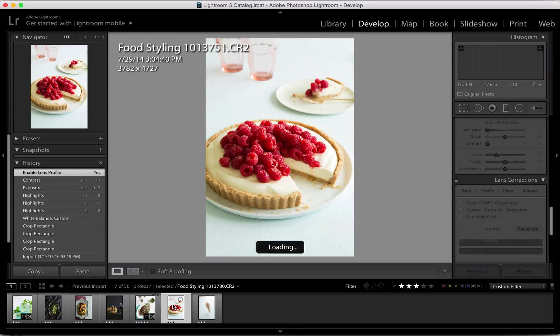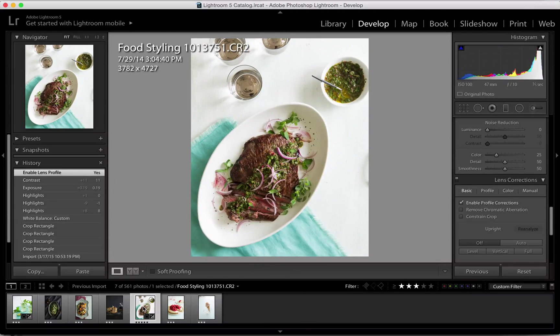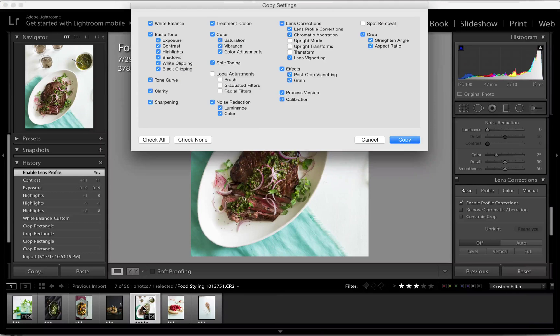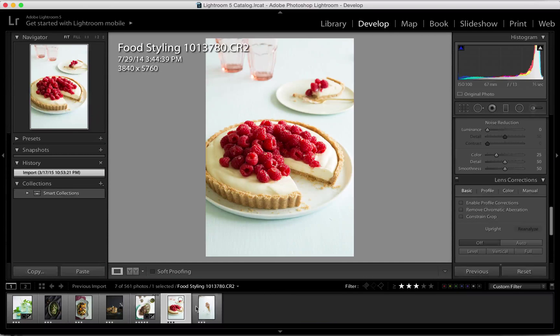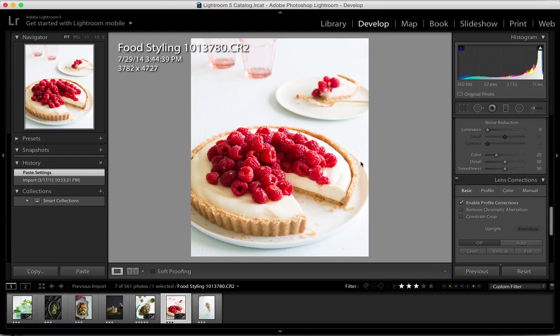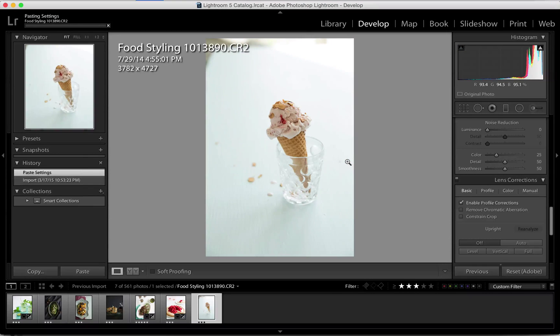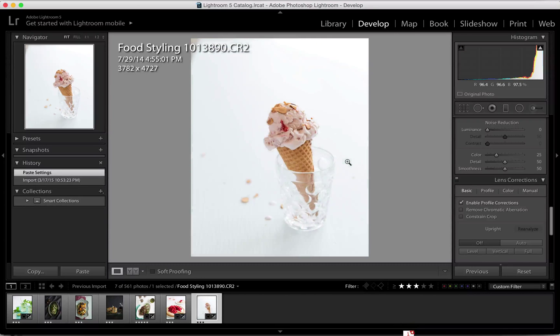If I'm working in the same scenario where the lighting has not changed, I can always copy and paste into my other images so that I don't have to continue doing that work.